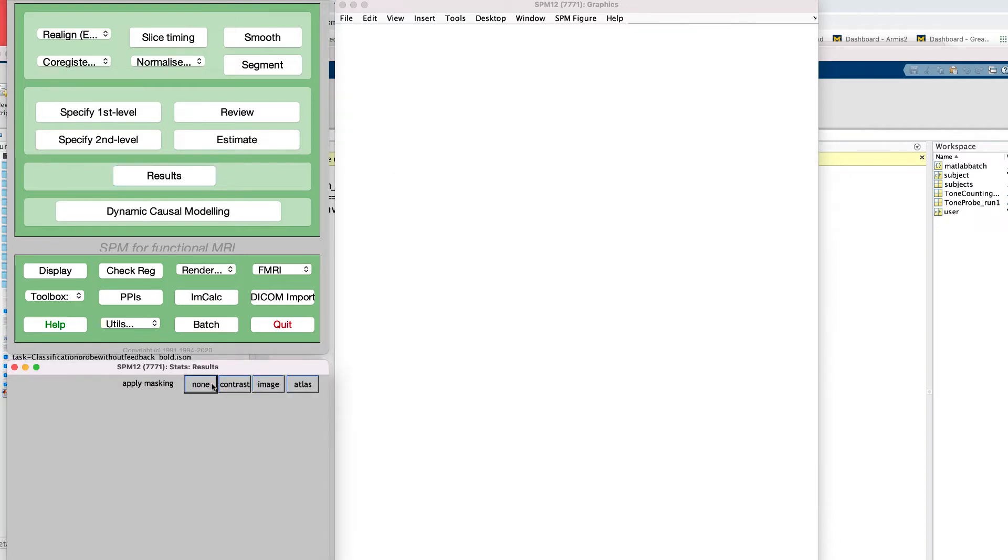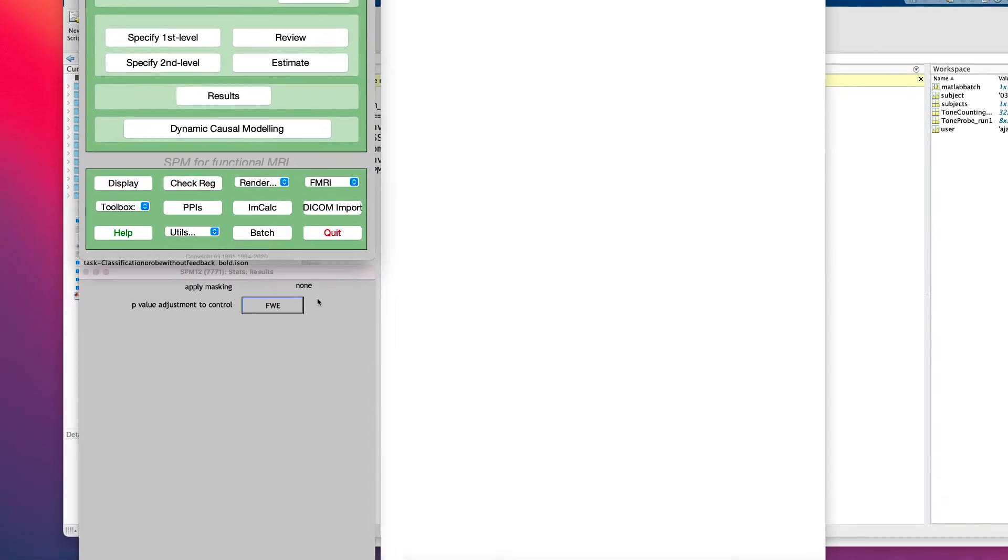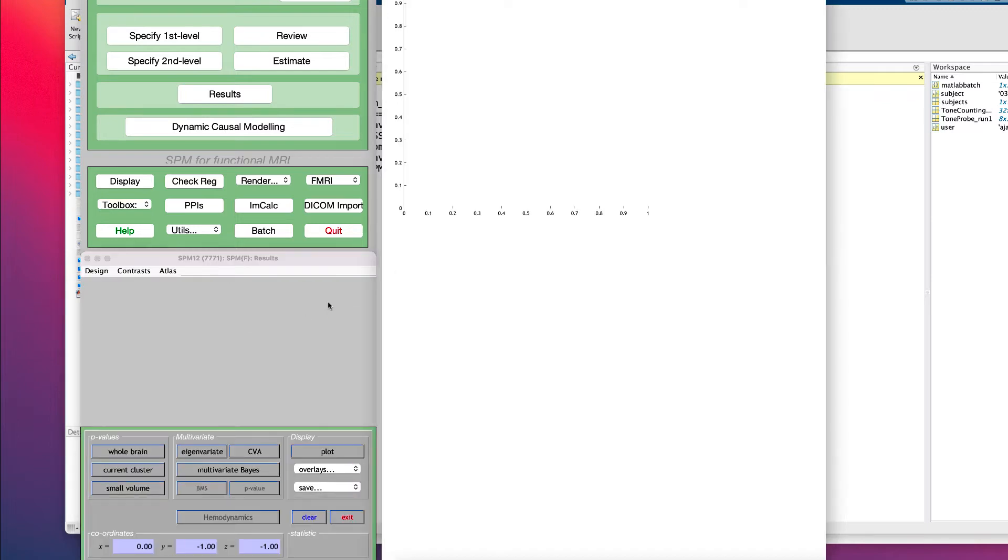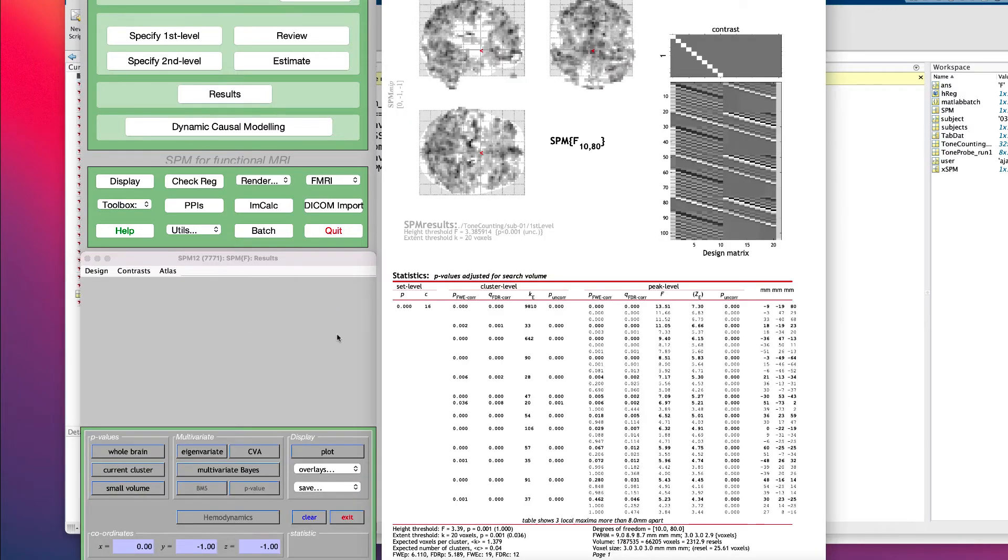Similar to the Flanker analysis, set Apply Masking to None, the p-value adjustment to 0.001, and the extent threshold to 20.